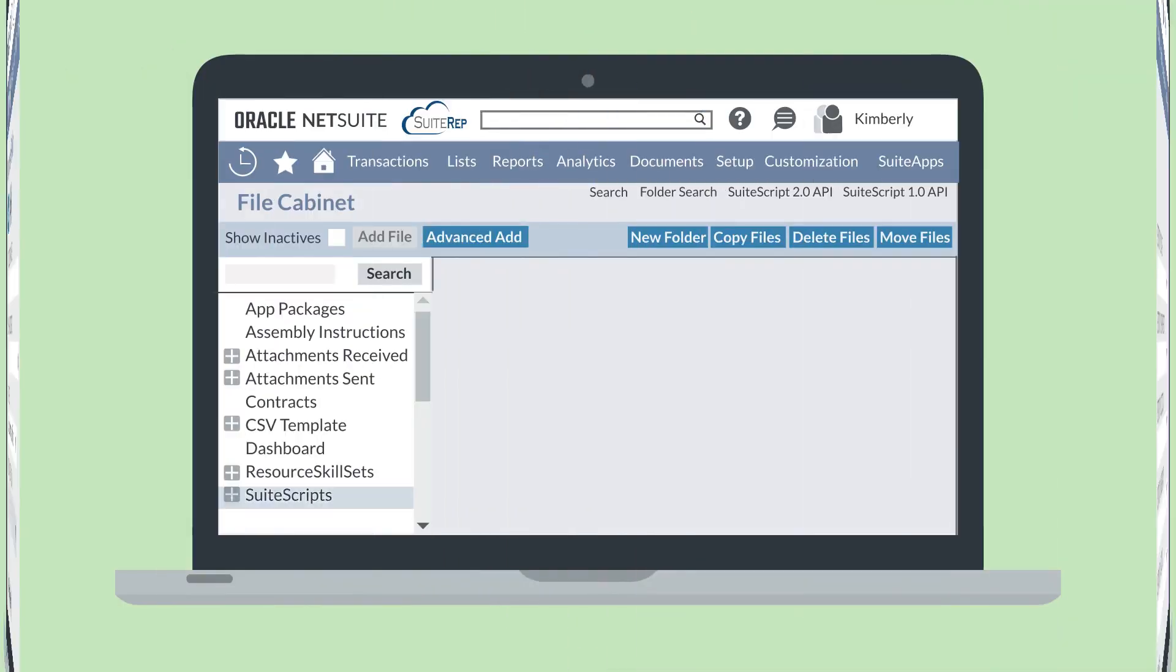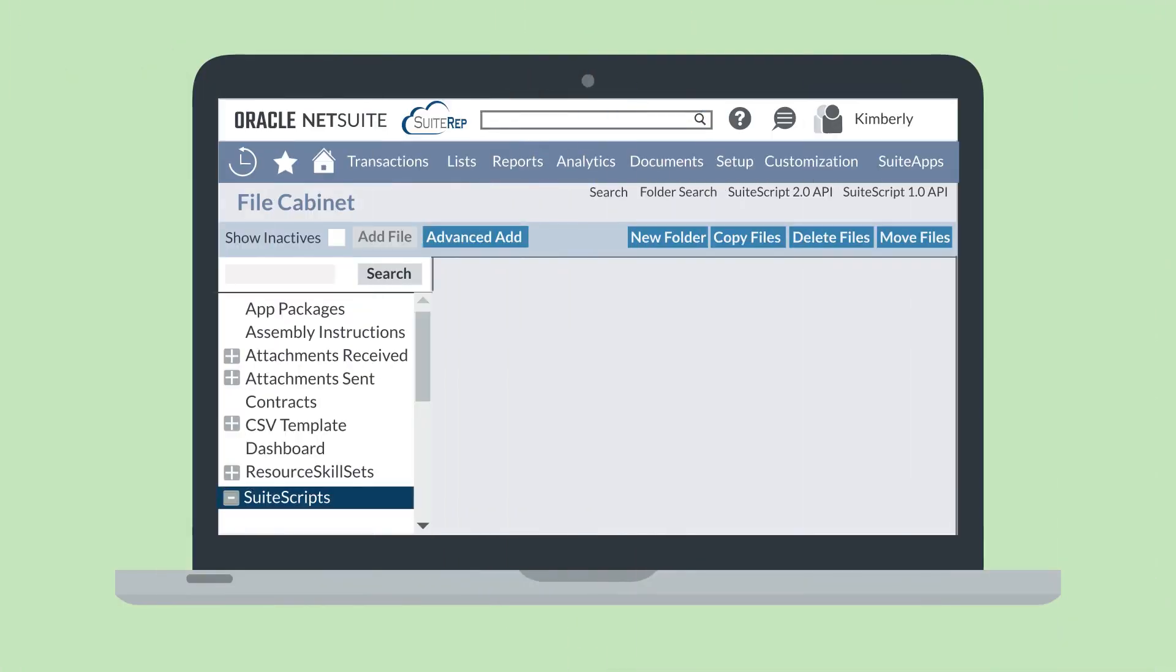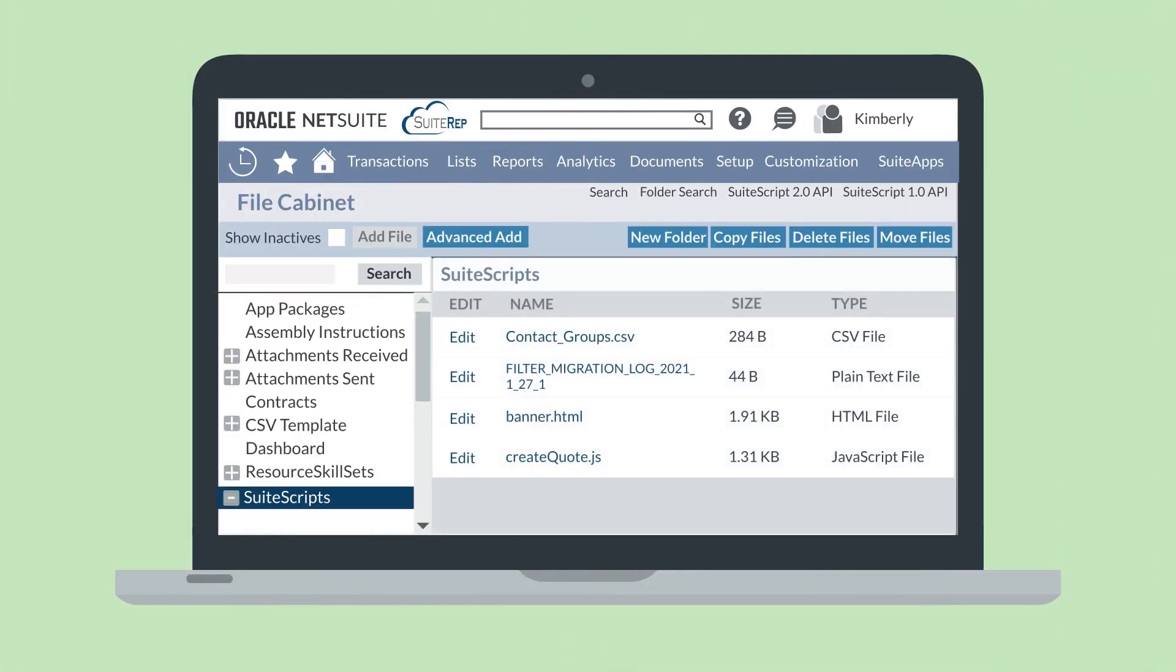What if you need to edit a file in the file cabinet? Some types of documents, like CSV, text, HTML, and JavaScript, can be edited and saved right in NetSuite.